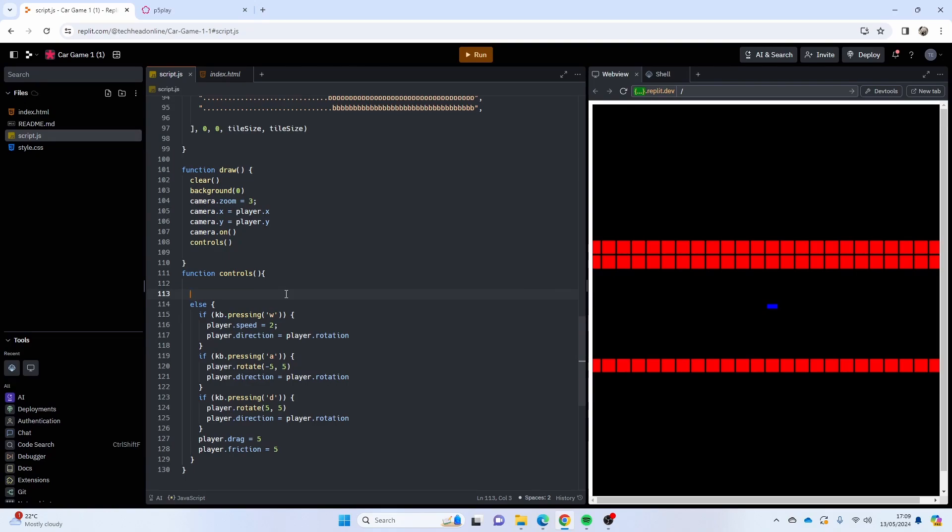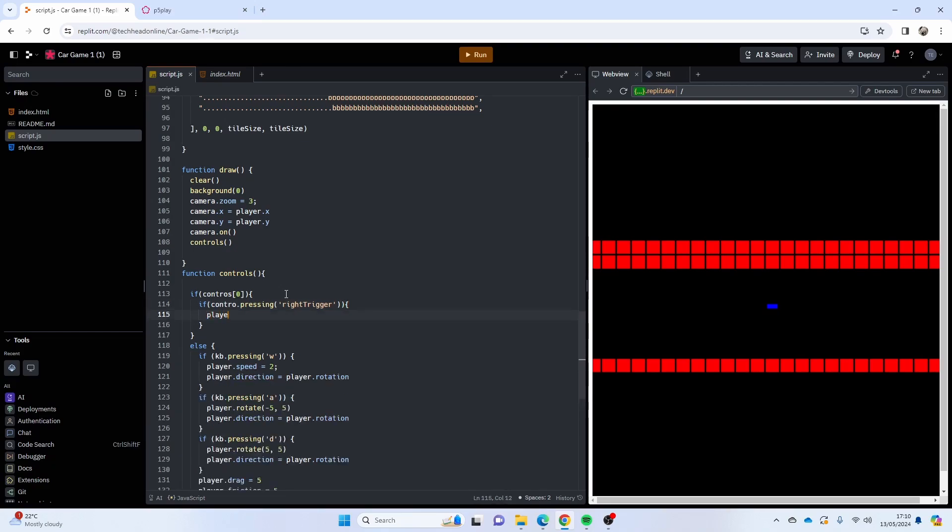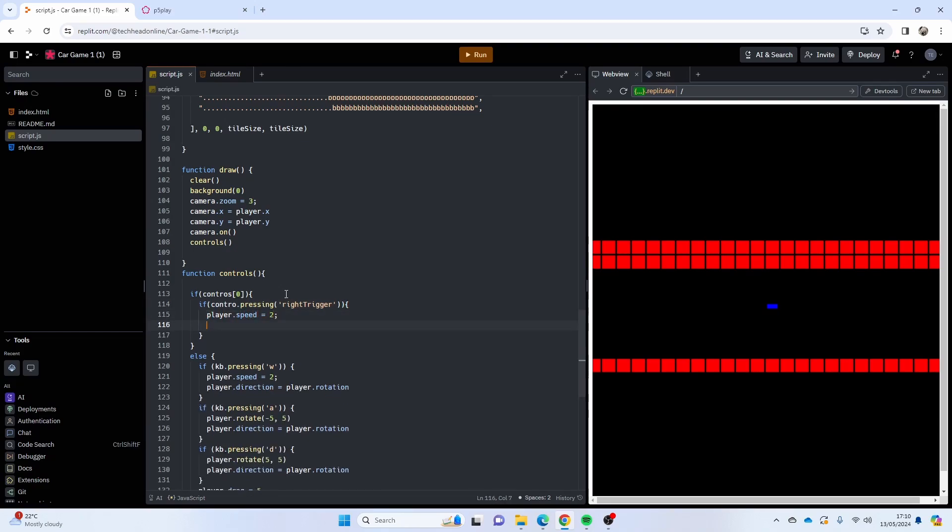So what we're going to do is we're going to say if controls[0], now what this does is this detects if you've got a controller plugged in. So at the moment I don't have one plugged in. I'm really hoping that I've got space, yes I do, I'll just unplug my USB because I've got an Xbox controller with me. So if I've got a controller, and inside here I'm going to say if control.pressing, and I'm going to say the right trigger, so that's going to be us driving, so I'm just going to say player.speed equals 2.